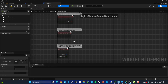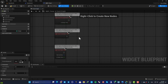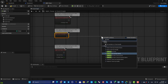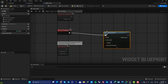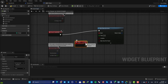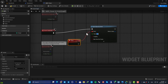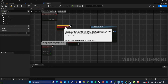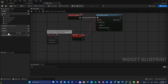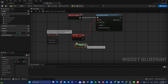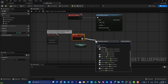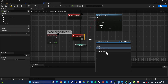Now we are going to use the Set Timer by Event function to create our timer. From Event Construct, drag off a wire, search for Set Timer by Event, then create a custom event, name it Timer, and plug it in. Set the time to one and enable looping. Every one second this event will be called. To subtract one unit each time, drag off a wire from the Seconds variable, search for Decrement Integer, and plug it in.